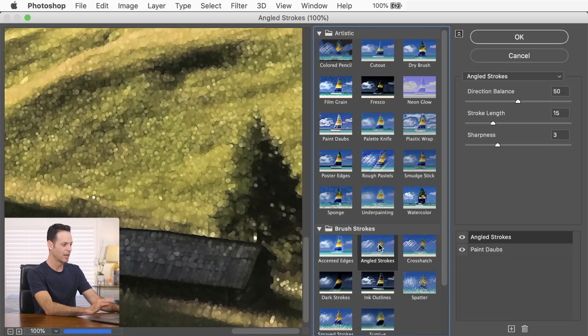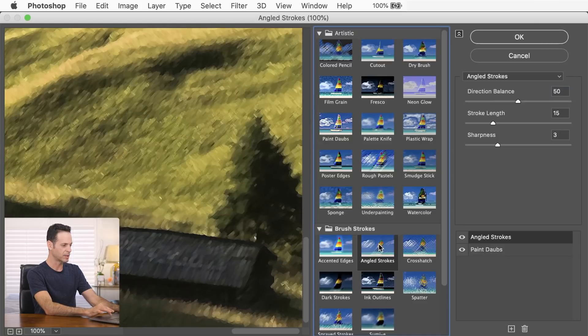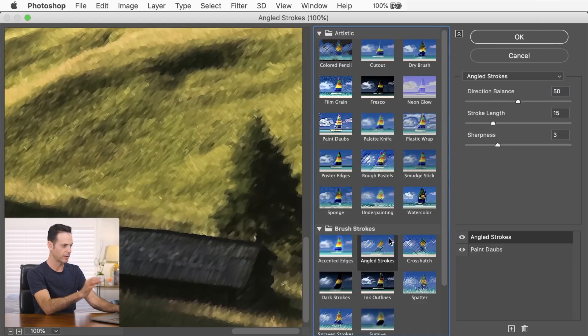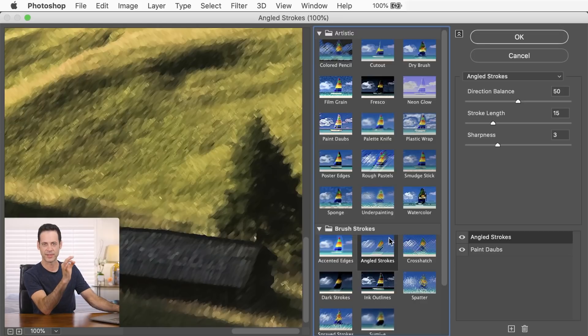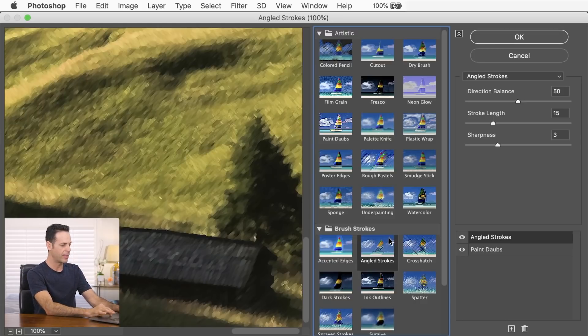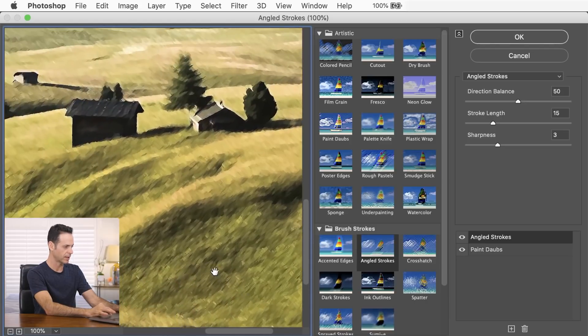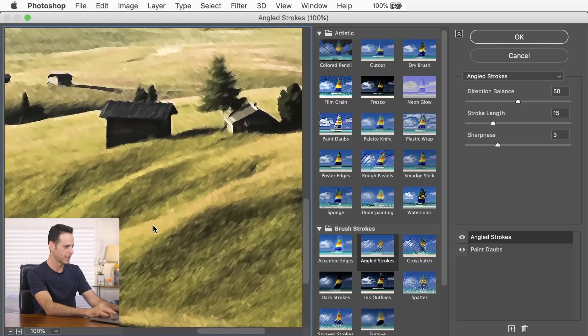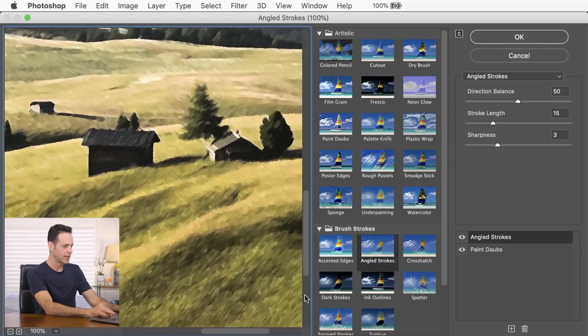In my opinion, the angled strokes looks the most like a painting. And you can see, because we've got the paint dobs to begin with, it kind of rounds out all of the little details in the image. And then the angled strokes makes it look just like an impressionist painting.